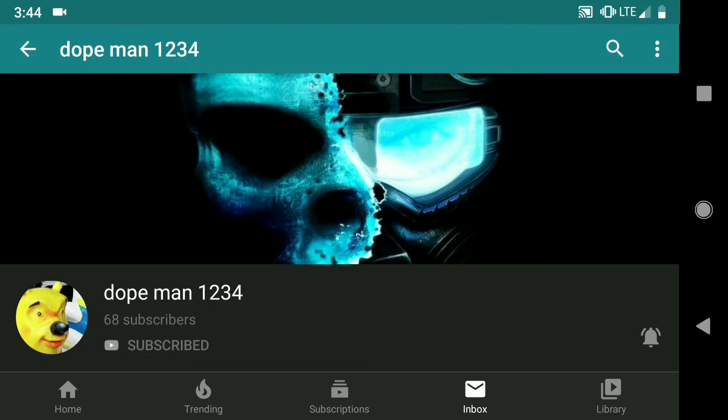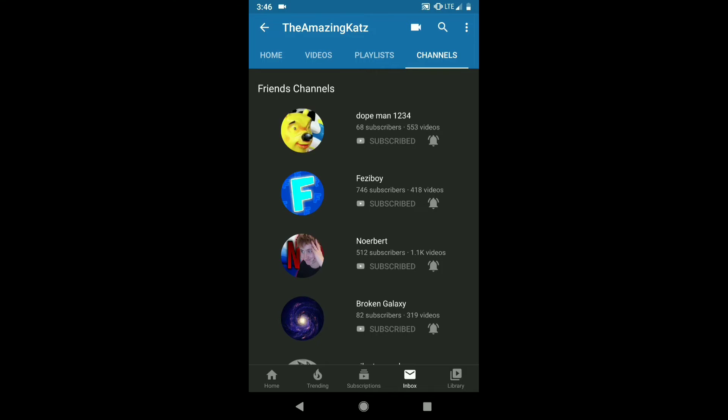But oh, he's so amazing because look at that! So yeah, DopeMan1234, you will always have a place on the front row of friends channels on my channel.